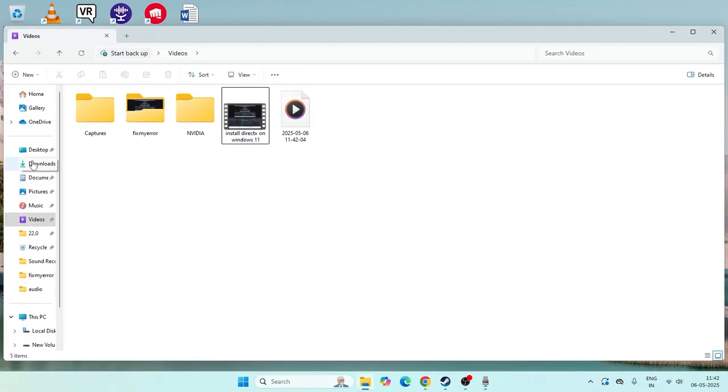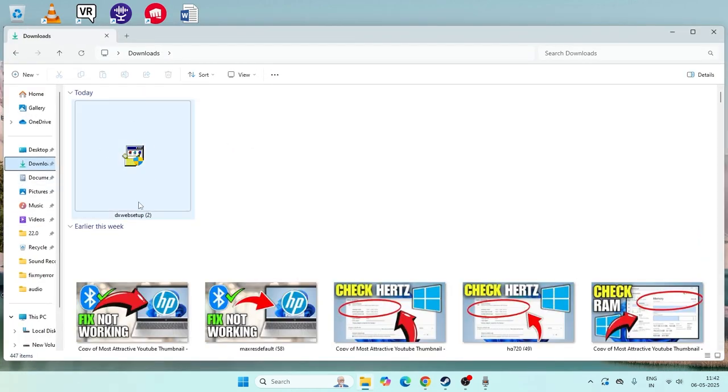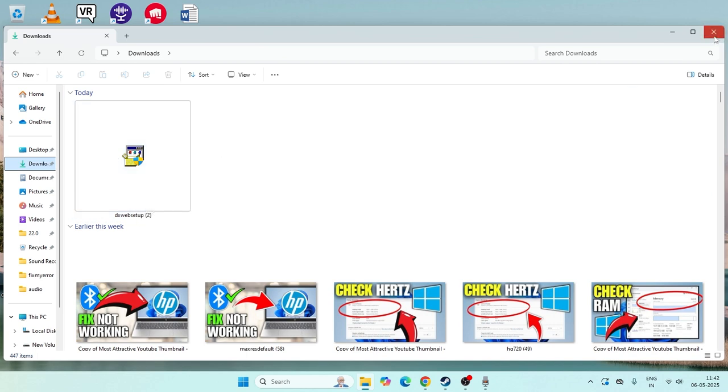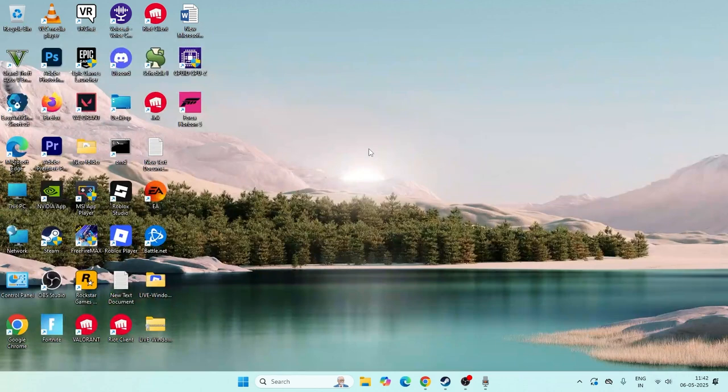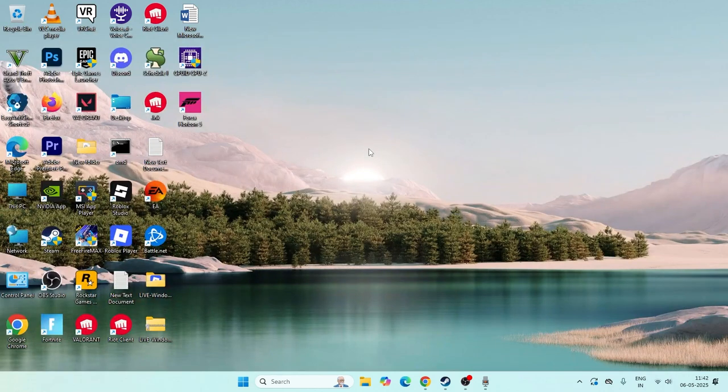For me, I've already downloaded and installed this. As you can see it is already downloaded, so you just need to install it. After the installing is successfully done, you have to check whether the issue is solved or not.